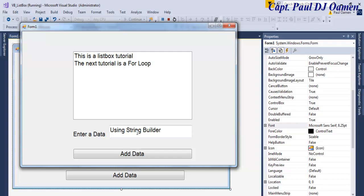That is how you create your own list box. With that, I'm going to call it the end of this tutorial. I hope you guys enjoyed it. Bye for now.